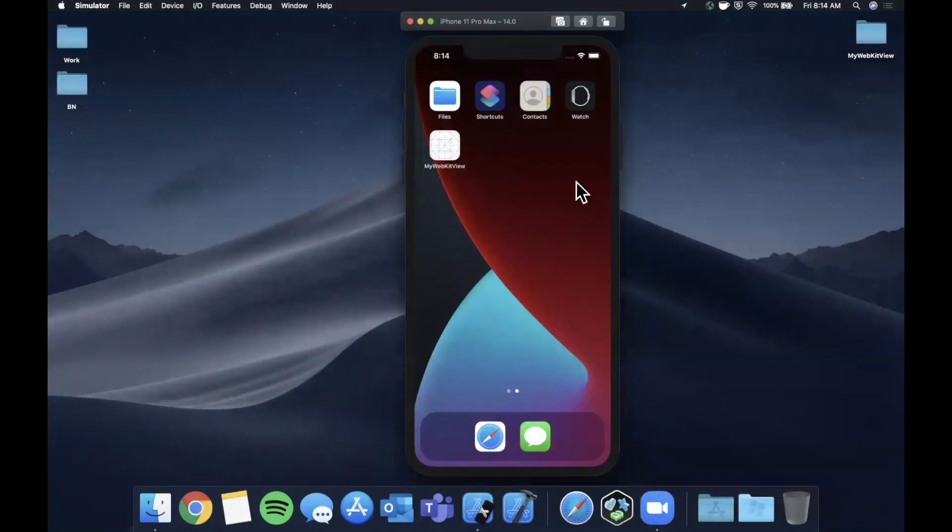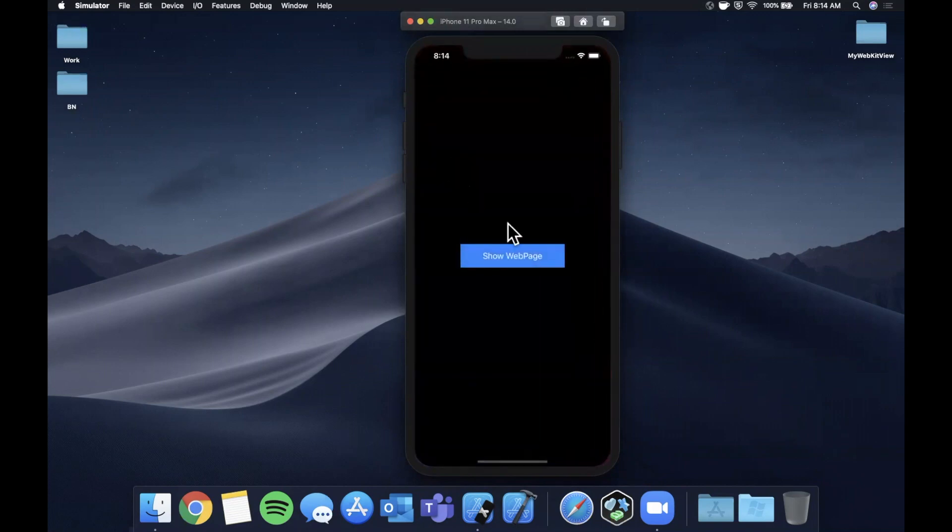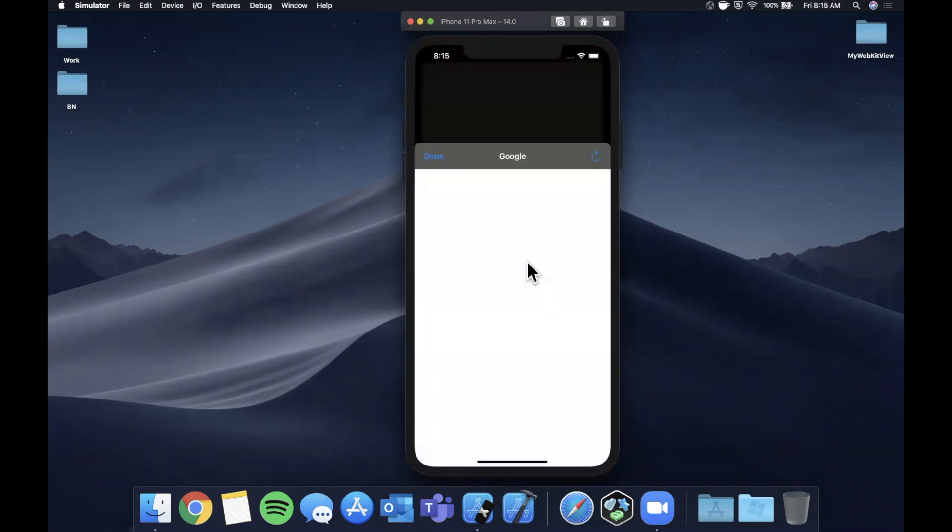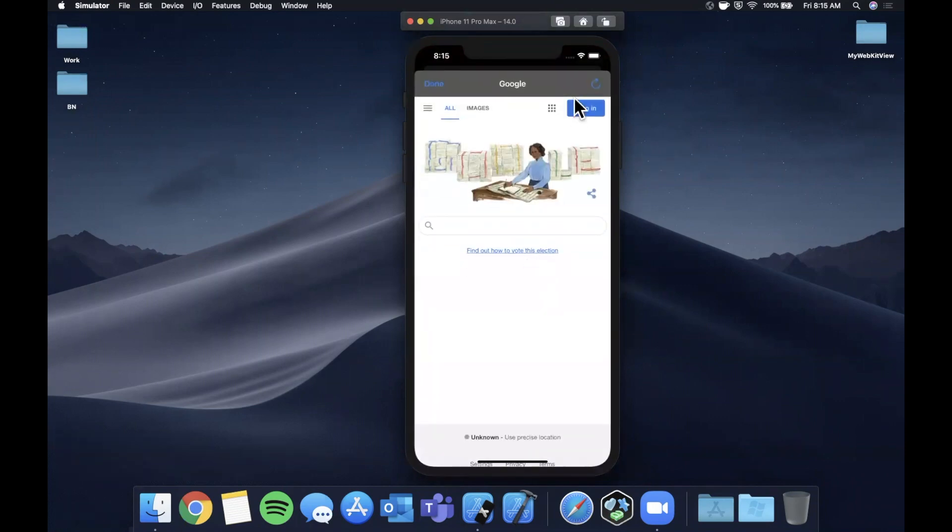What's up you guys, welcome back to another Swift video. In today's video we're going to take a look at how to put together a WebKit WebView in your app.